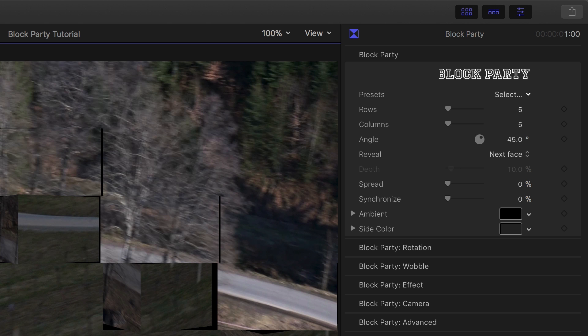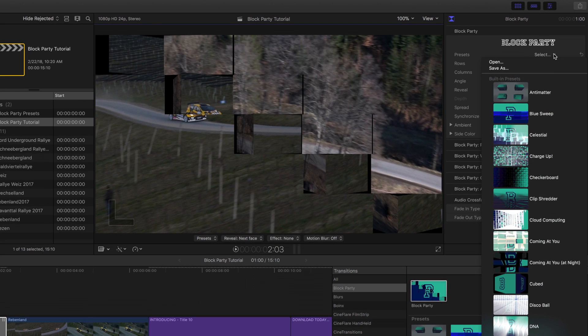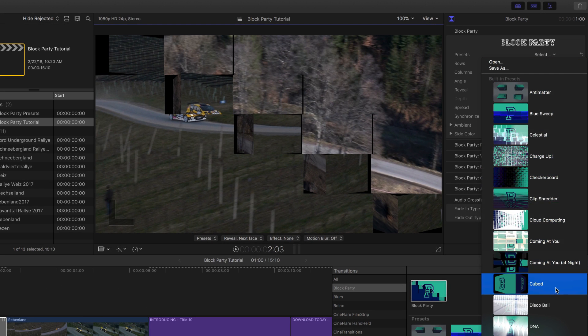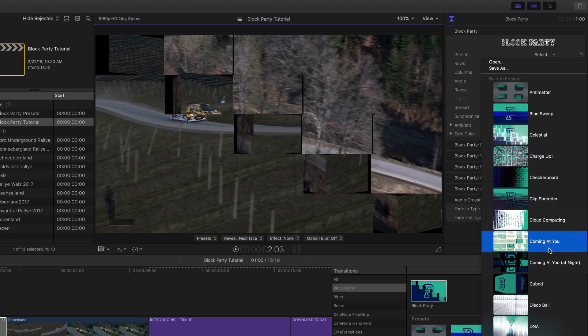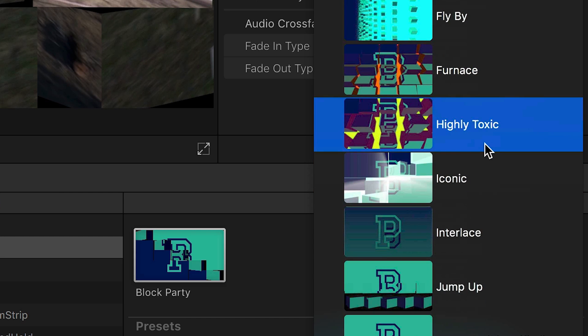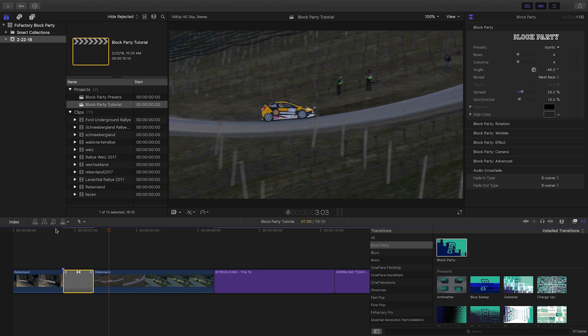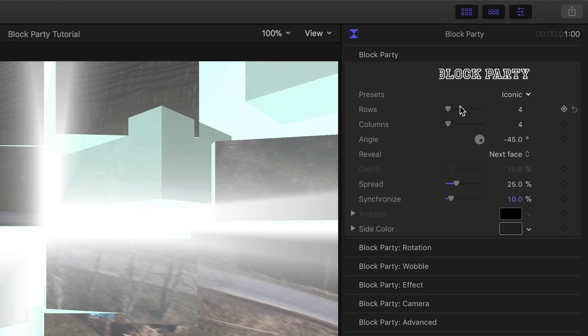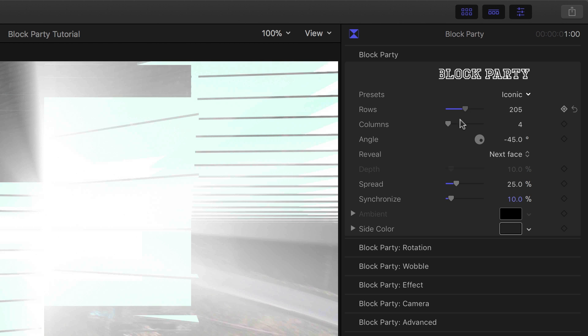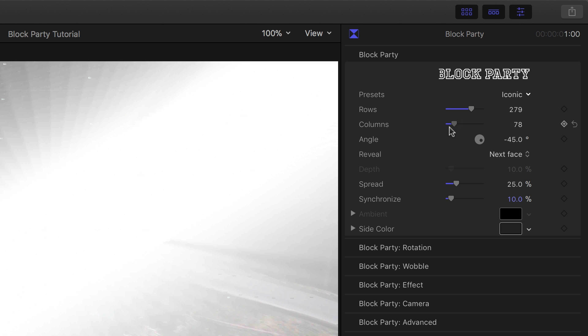We can go more in-depth in the parameters. We can start with a preset — scrolling through all the thumbnail images gives you a good visual cue on what they all do. I'll use a preset called Iconic, with big blocks and a light effect. We can adjust the amount and size of the blocks with the rows and columns sliders.